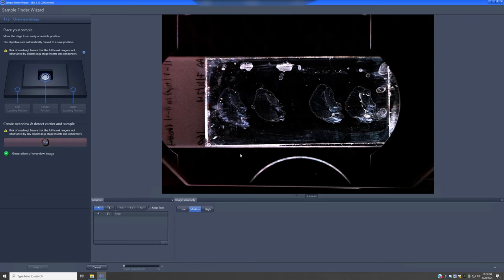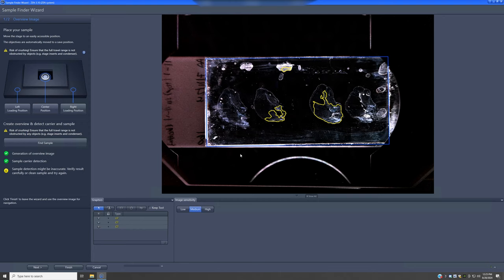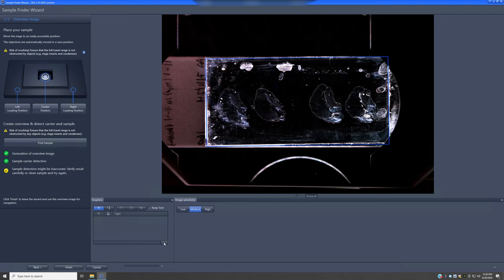Once it detects the sample carrier type, it will try to detect regions inside the sample that you might want to make previews of. In this case the sample has a bunch of sections, so it tried to detect those sections. Sometimes this detection does not work or detects things incorrectly. Here it realized the detections are probably incorrect, giving a caution warning. In this situation you'll probably need to delete any regions that aren't what you want — I'll delete all three — and draw new regions using the rectangle, oval, or spline contour tool.